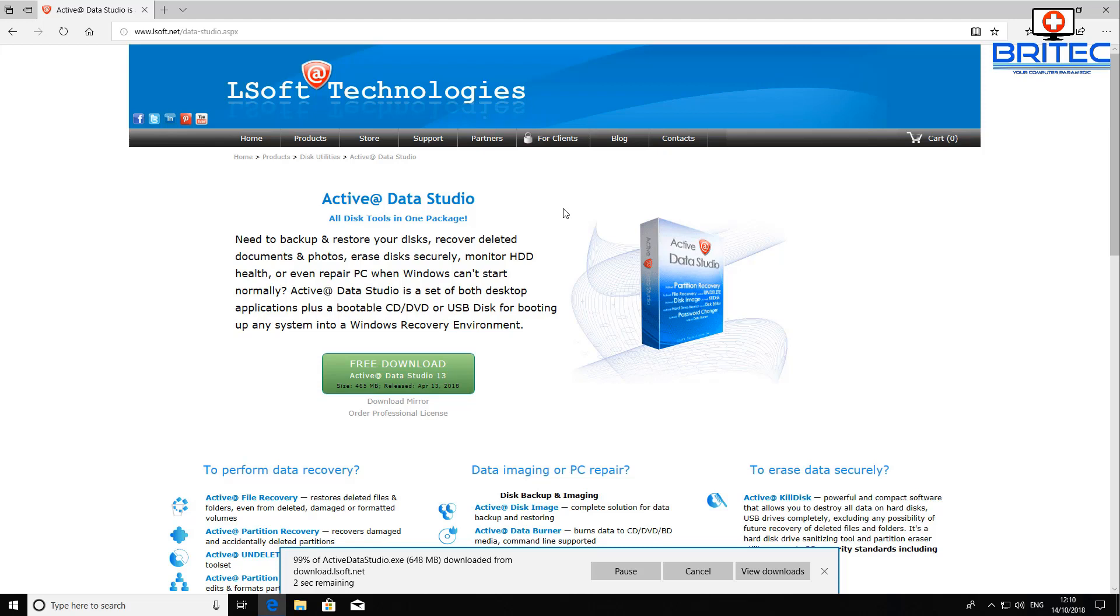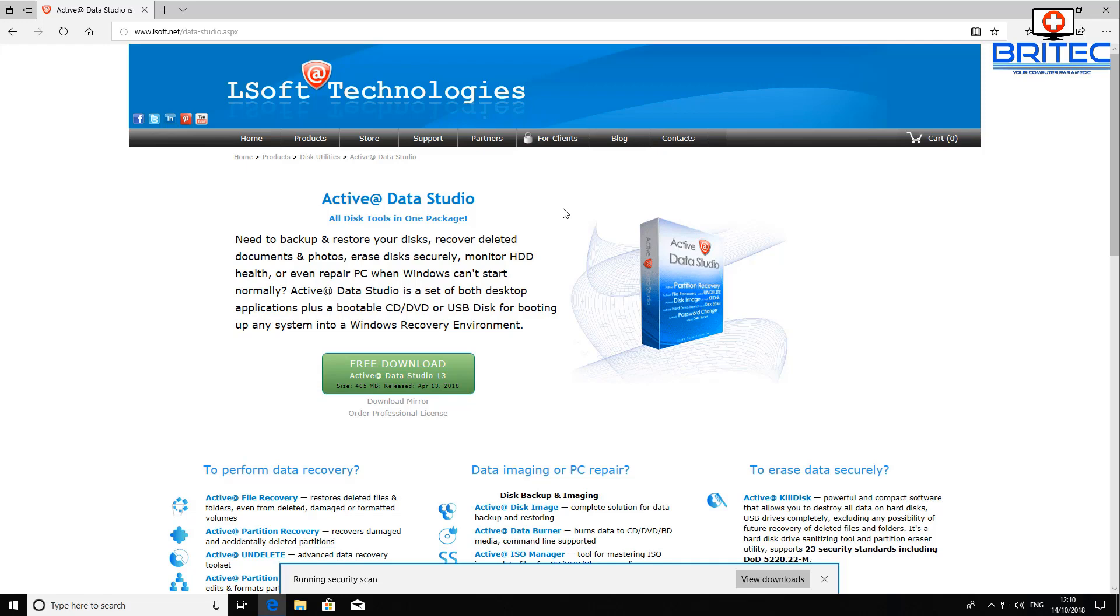Active Data Studio is set with both desktop applications plus a bootable CD and DVD or USB disk for booting up a system into a Windows recovery environment. I'll be giving away free copies of this and I'll also show you how to recover data from any type of drive if you've lost data on that drive.